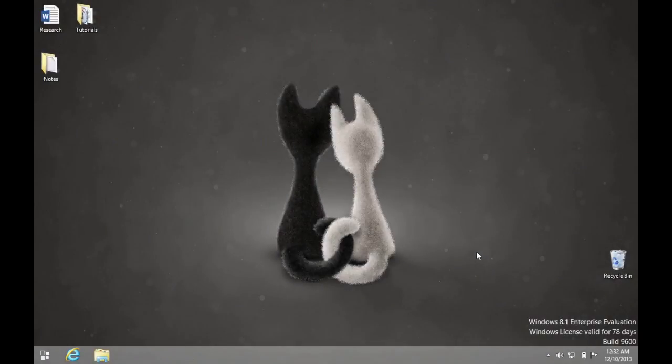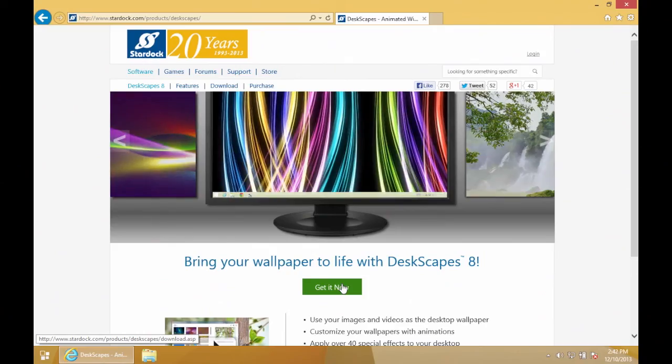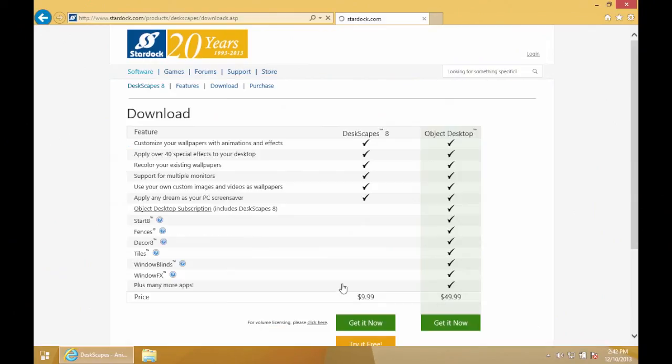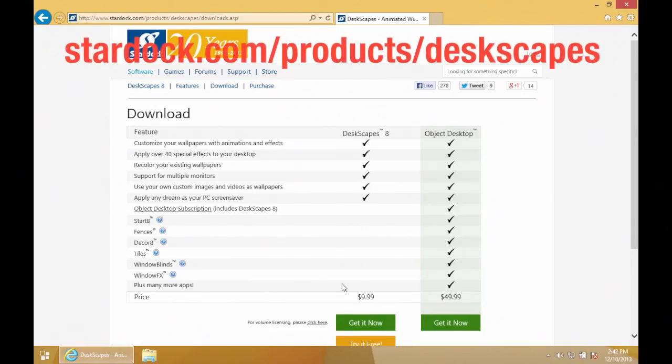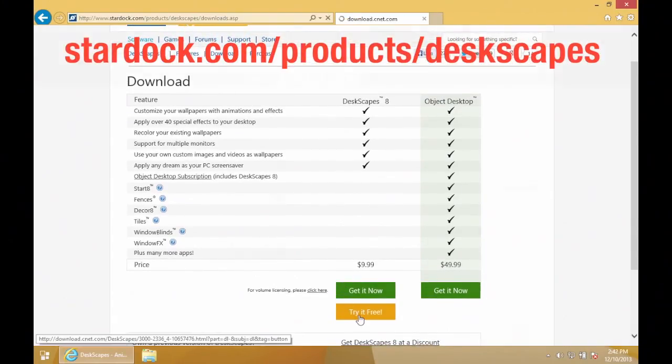Do you want to animate desktop and start screen background in Windows 8? To do that, you'll first need to download the Deskscapes app. It's an app that comes for a price of $9.99, but also has a trial version. You can download it from the link that you see here on the screen.